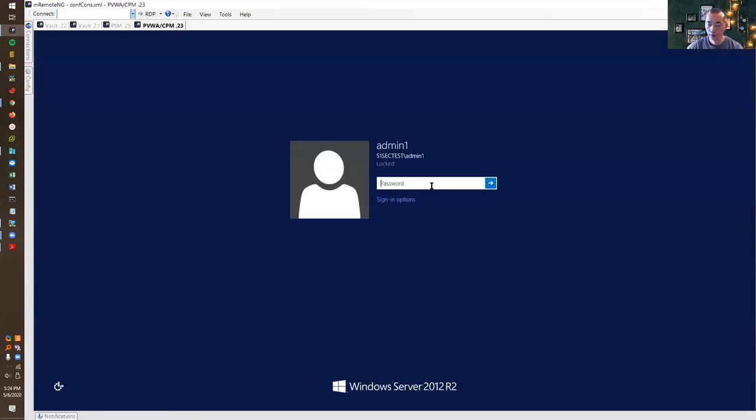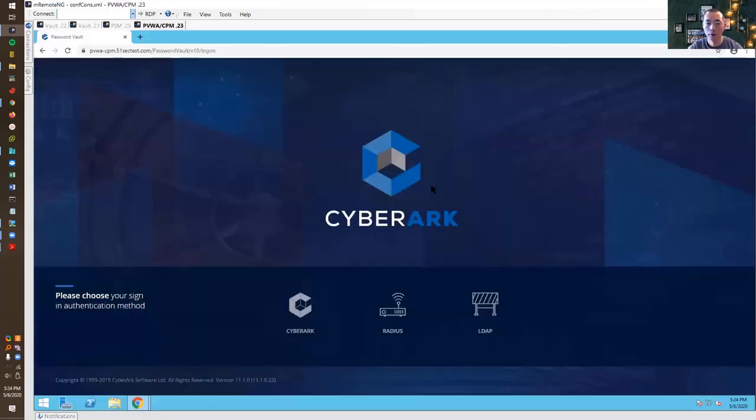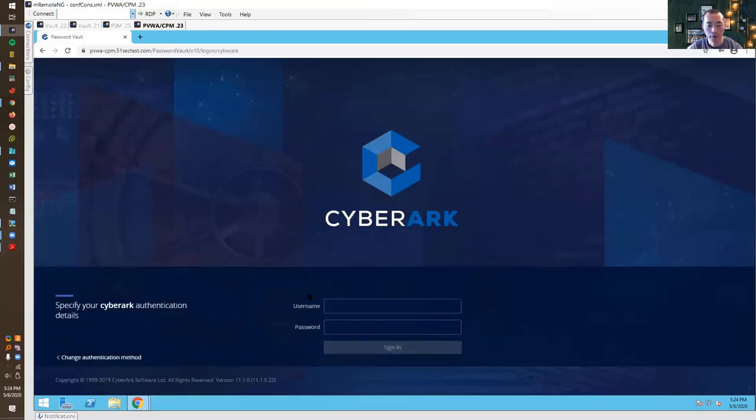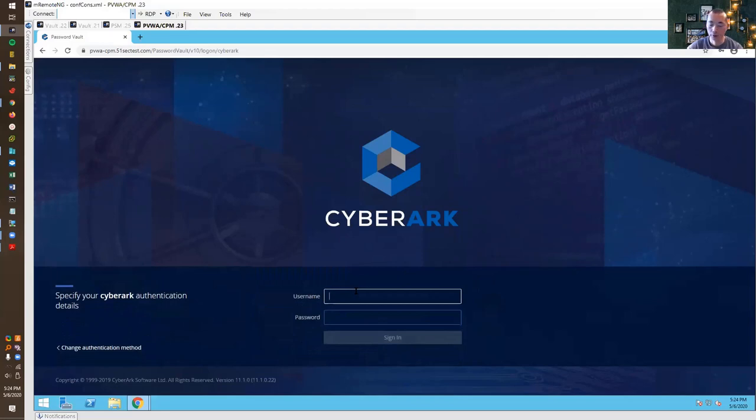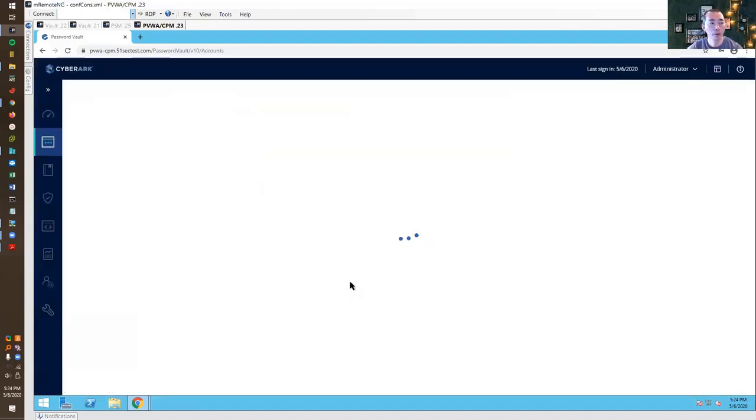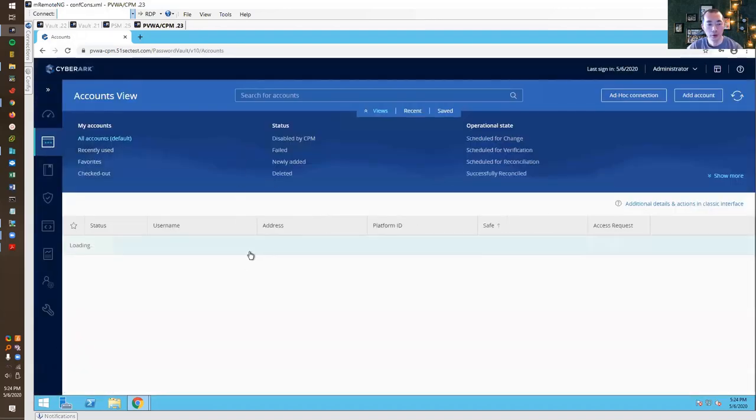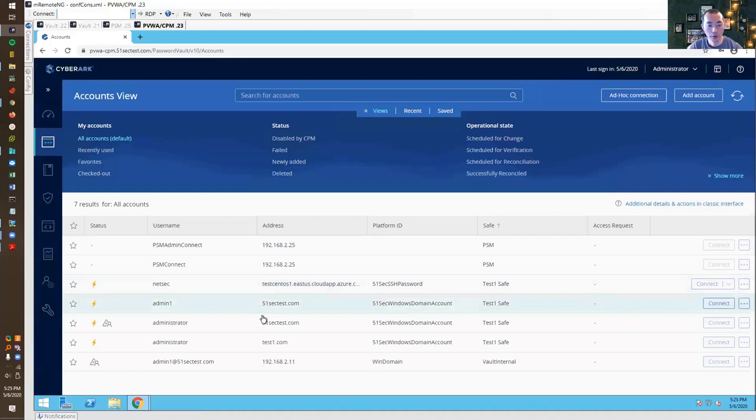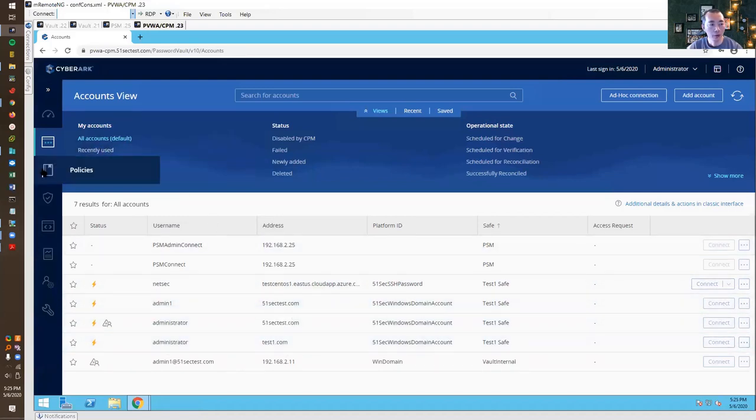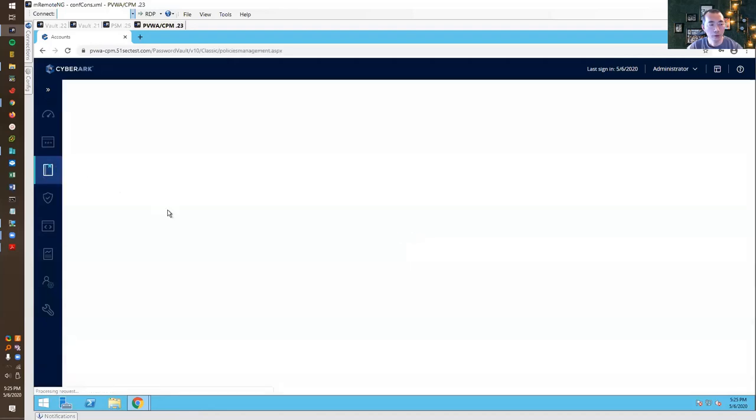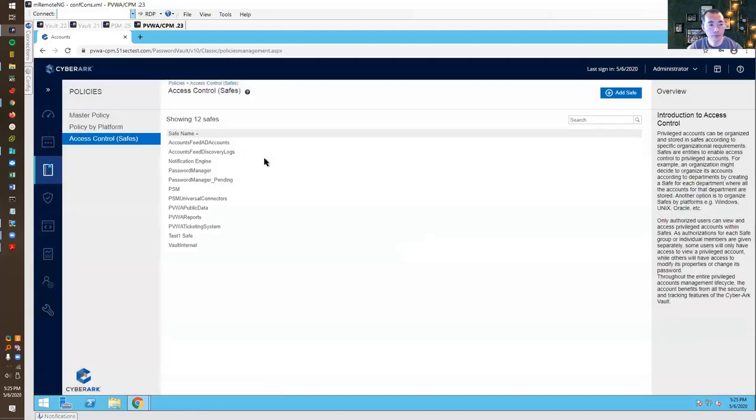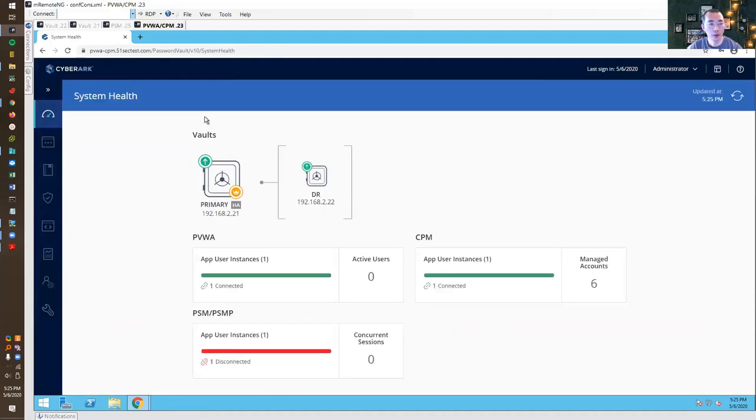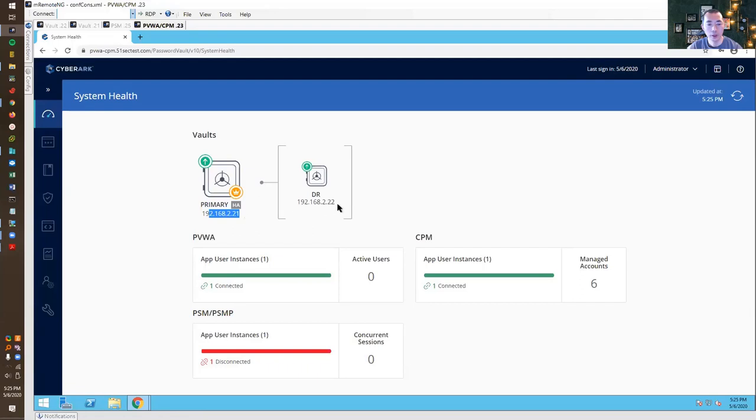The last step is to verify. The safe has been deleted, account has been added. So the full replication has been completed successfully. So we need to verify from CyberArk PVWA. First thing, let's take a look at the account we created. The administrator account we created for the address test one and we can verify the safe. The test one, test DR one safe has been deleted. So we can look at the status.